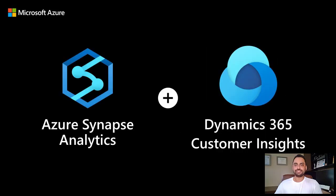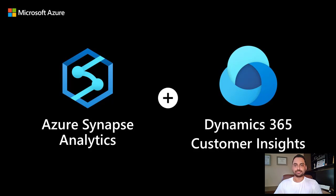Hello everyone, this is GB and welcome to the demo on how to connect your Dynamics 365 Customer Insights environment with Azure Synapse Analytics.